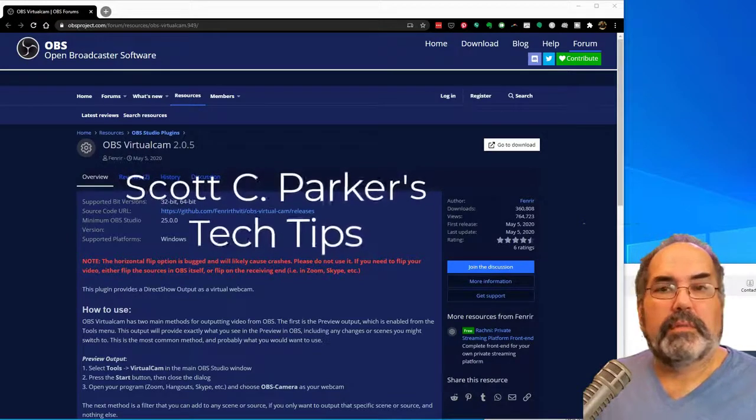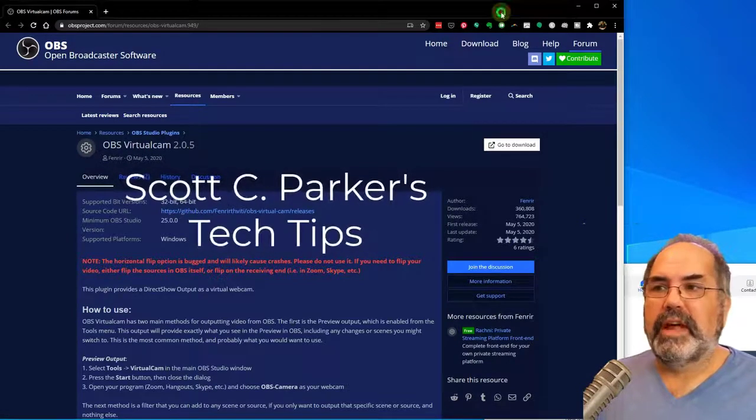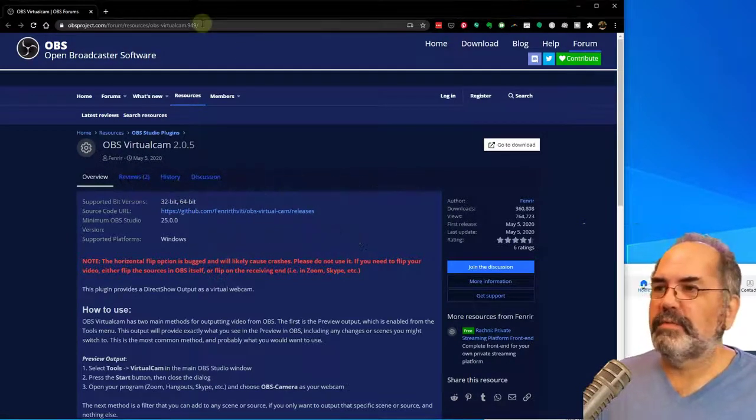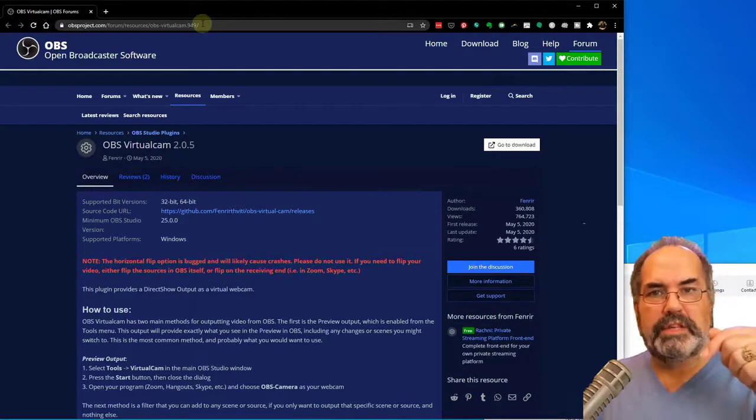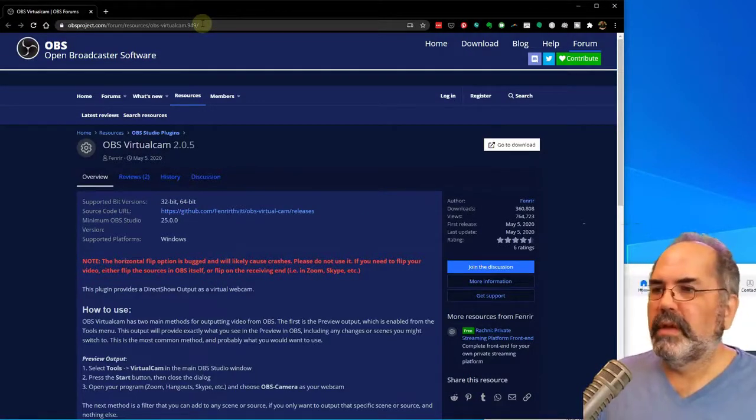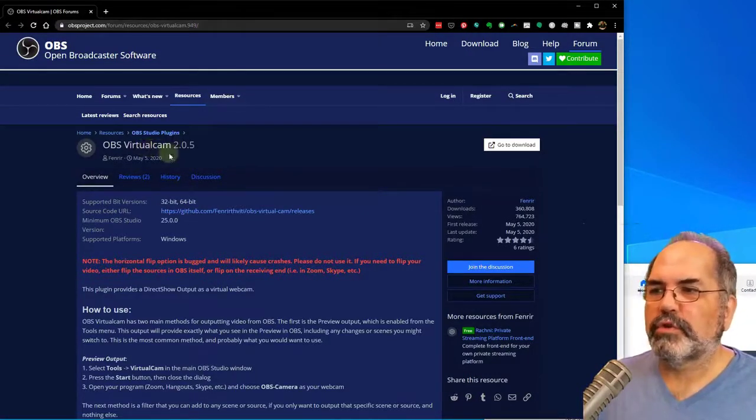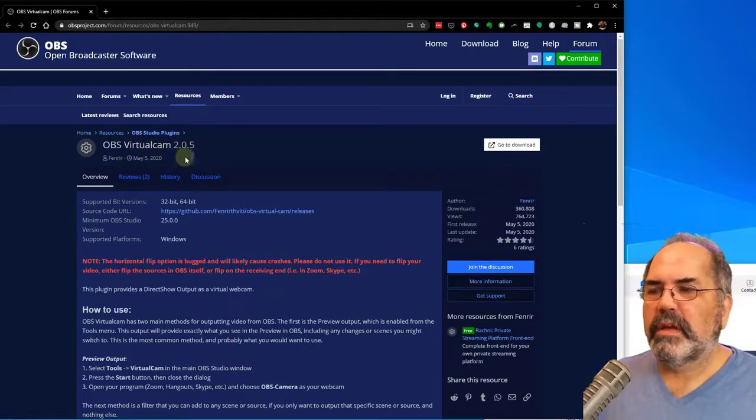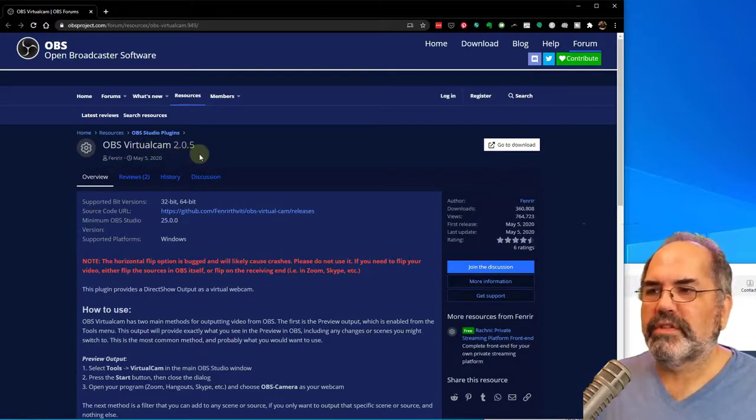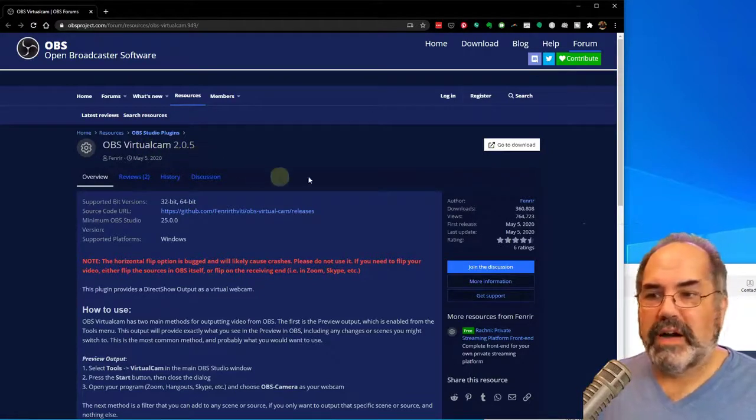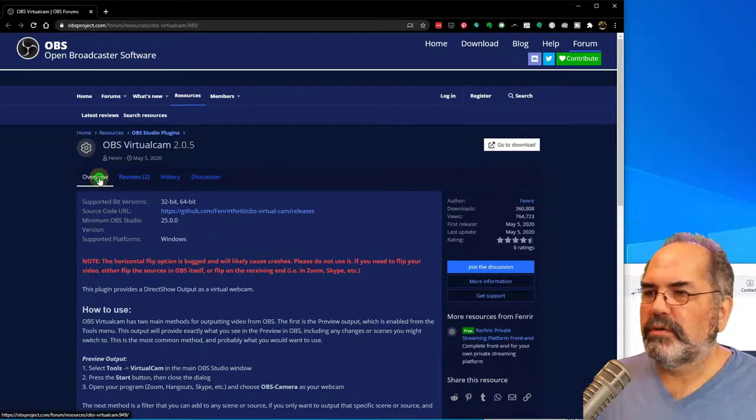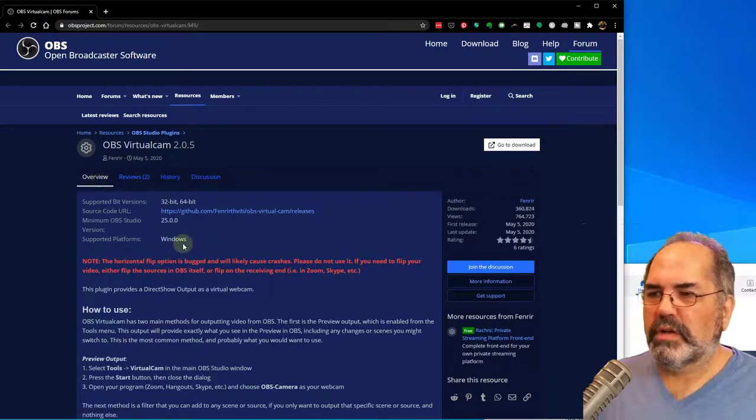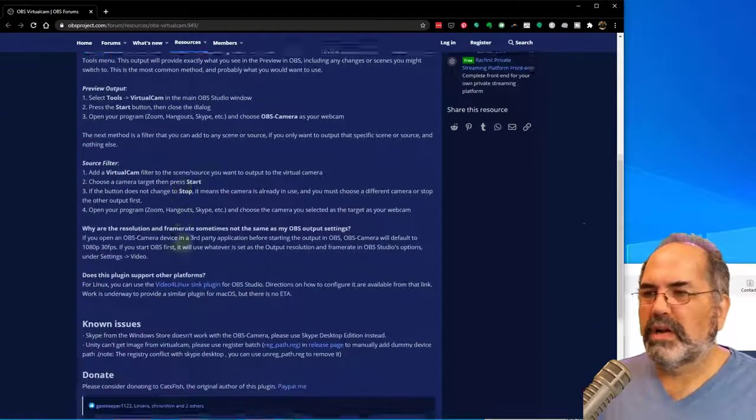I'm going to show you how to add a plug-in to feed the OBS preview window out to Zoom. To install the plug-in for OBS, we're going to navigate to this website here, and I have a link in the description down below. It's called OBS VirtualCam. The current version is 2.0.5.